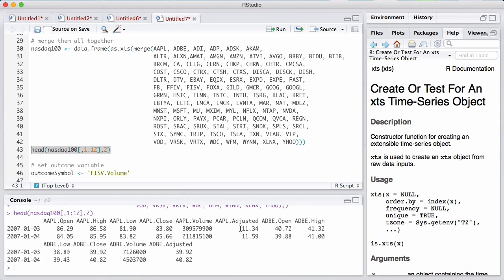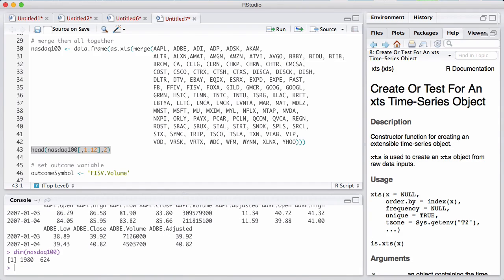Here we have all of the Apple columns and a few of the Adobe columns. So we have the Apple open, high, low, close, volume, adjusted, and then it goes to Adobe. We're having a very wide dataset. It has only under 2,000 rows but it has 624 columns, so it's fairly big. And we're going to make it even bigger.